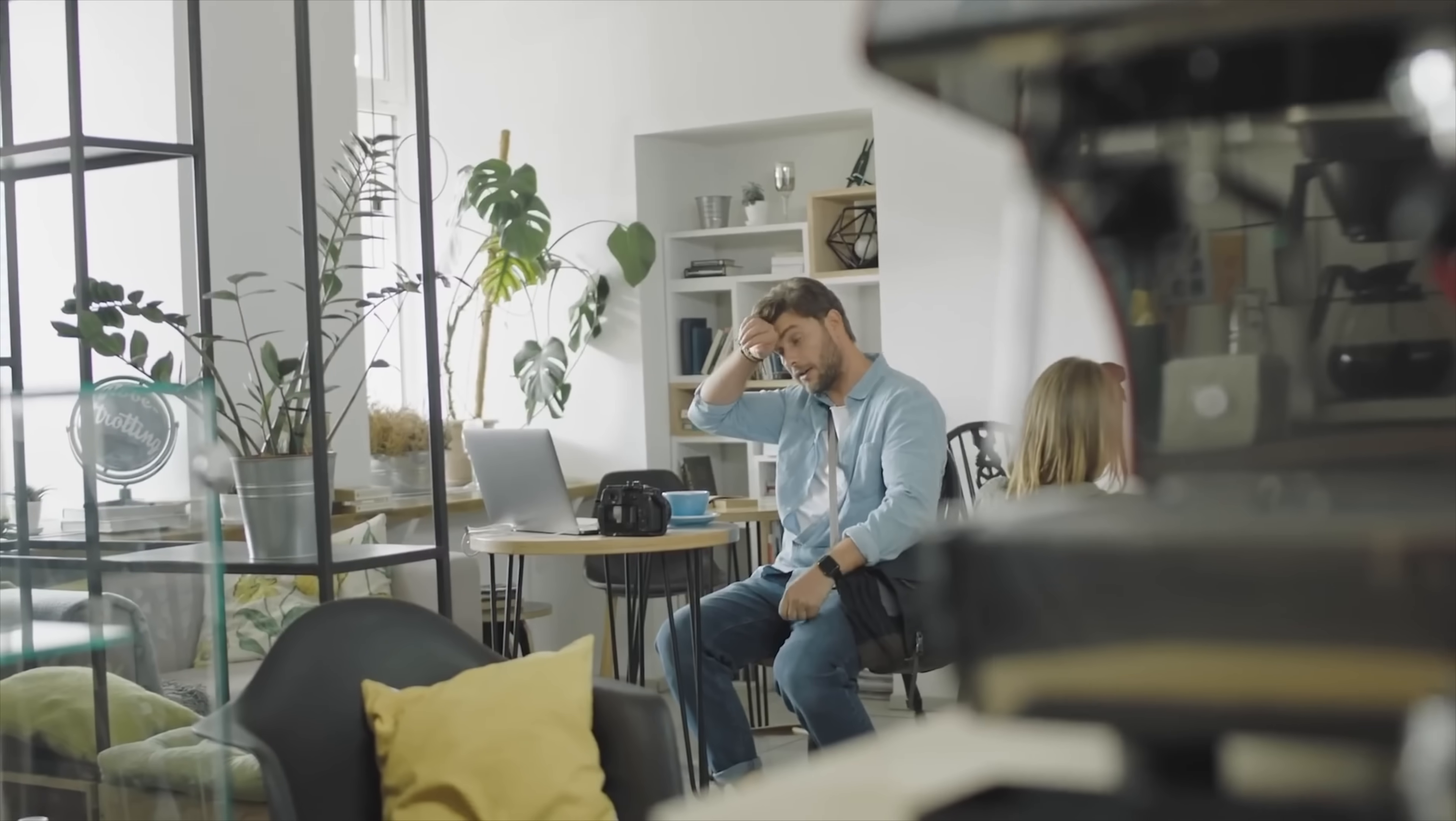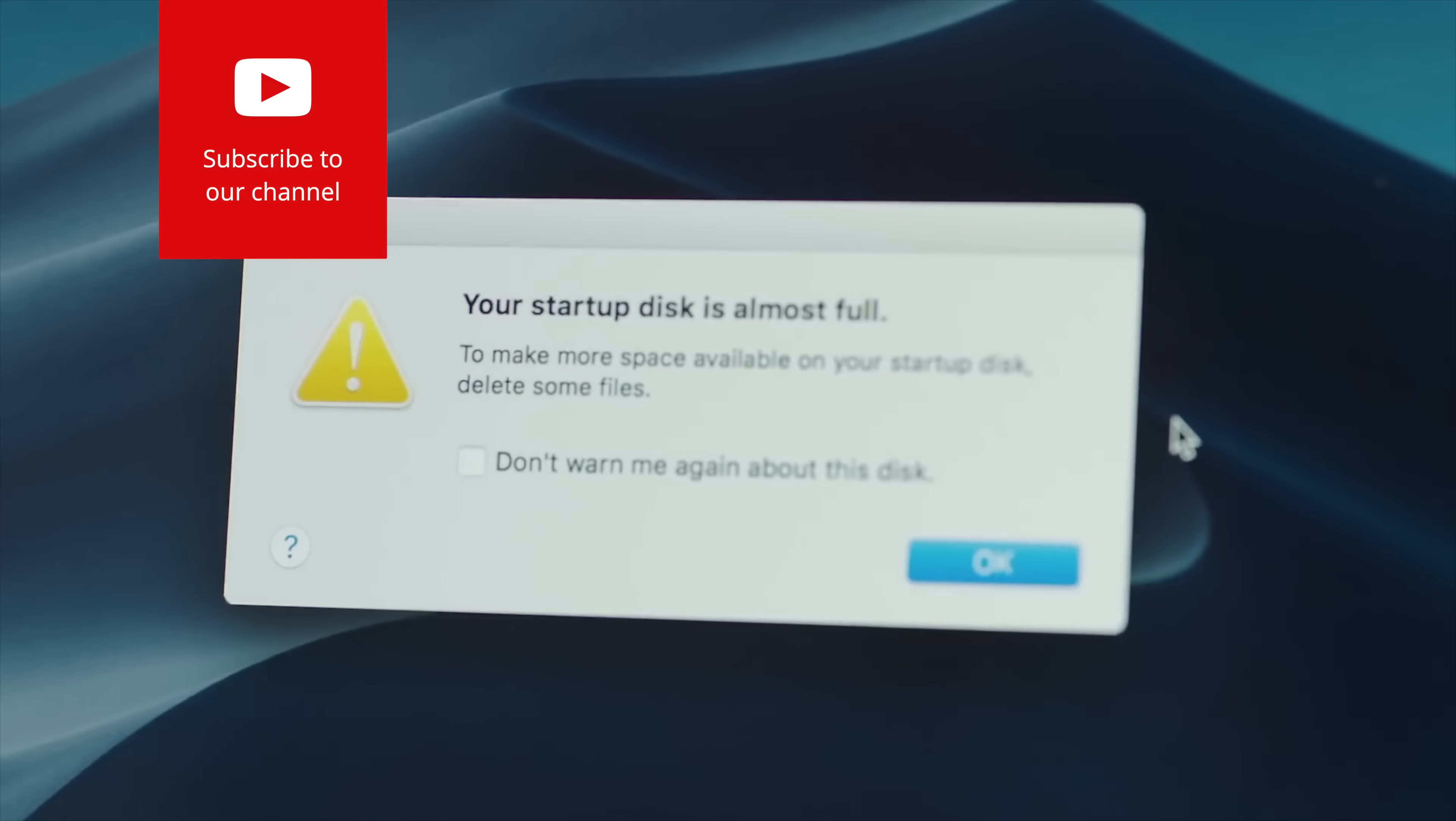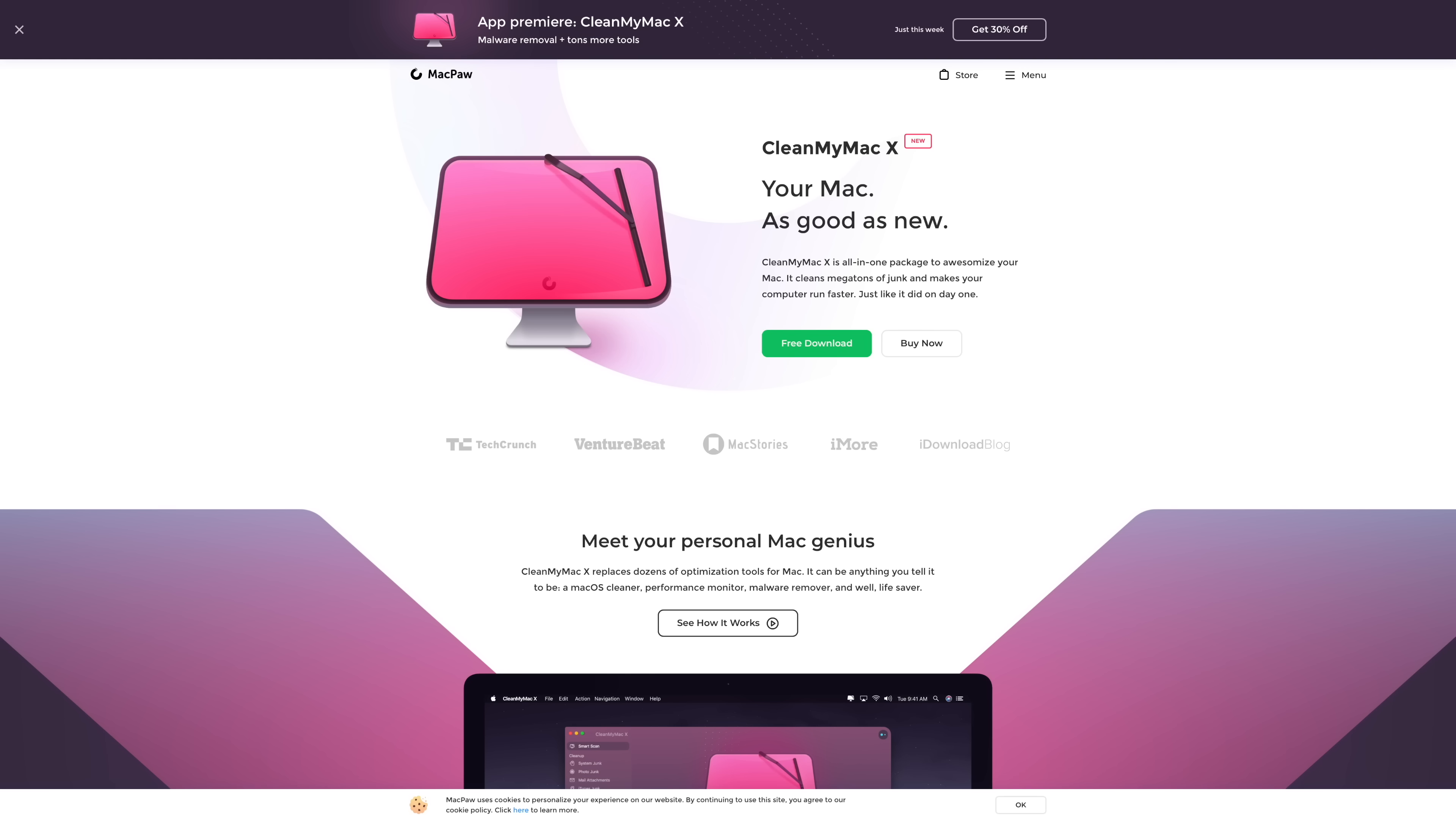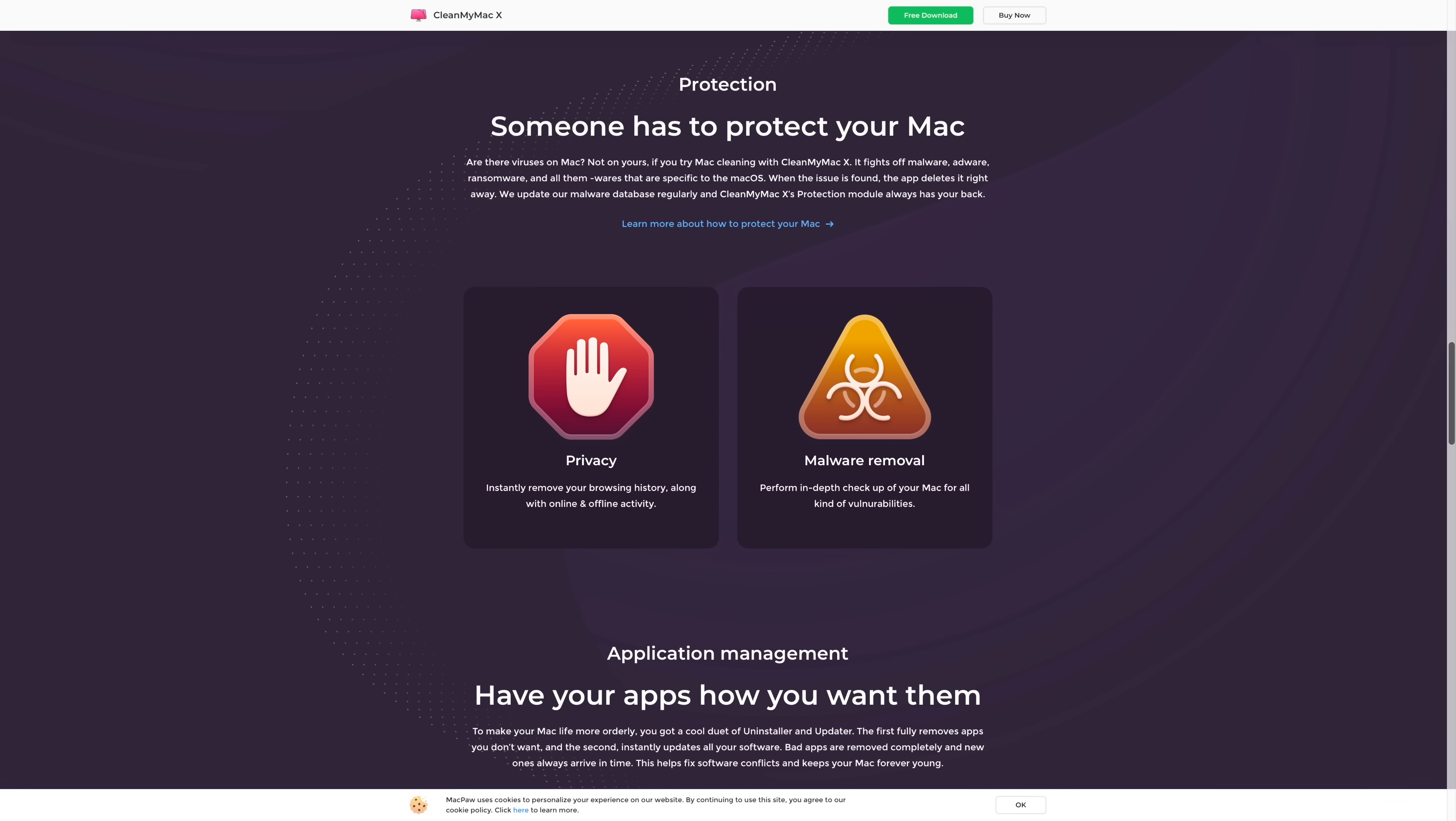If you've ever found yourself hunting around for useless files to delete on your Mac because of the dreaded low disk space alert, then you definitely need to download CleanMyMac X. CleanMyMac X is your new personal Mac genius, and it replaces dozens of optimization tools on your computer. It's an OS cleaner, performance monitor, malware remover, and more.